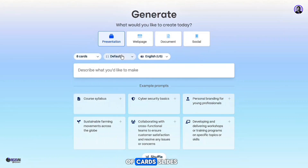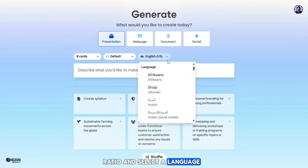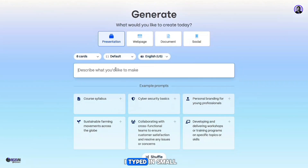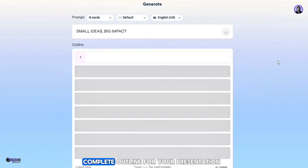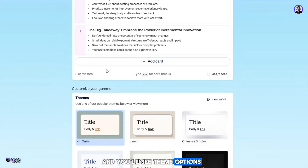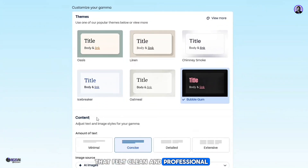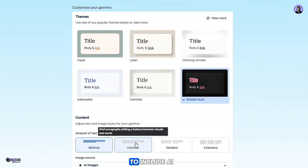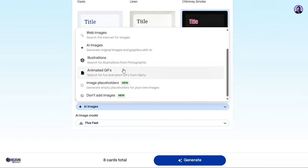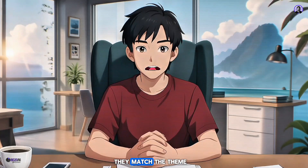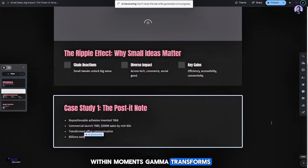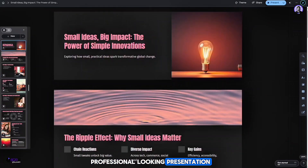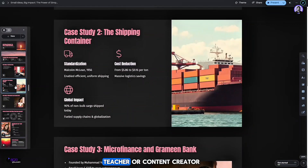Now you'll be asked to set the number of cards and slides, choose your preferred aspect ratio, and select a language. Once that's done, enter your presentation title — I typed 'Small Ideas, Big Impact'. Hit 'Generate Outline' and within seconds Gamma will create a complete outline. Scroll down to see theme options and choose a design you like. I picked one that felt clean and professional. You can also select the amount of text per slide and whether to include AI-generated images or stock visuals. Once everything looks good, hit 'Generate' — and within moments, Gamma transforms your title into a fully designed, professional-looking presentation. It's fast, polished, and truly impressive. Whether you're a student, teacher, or content creator, Gamma makes high-quality presentation creation effortless.